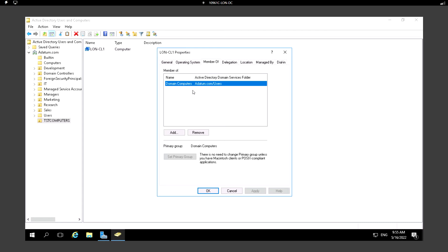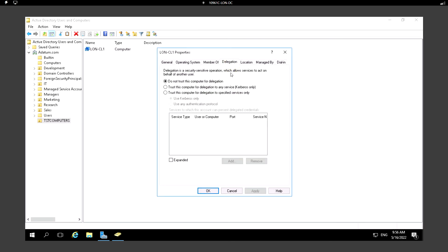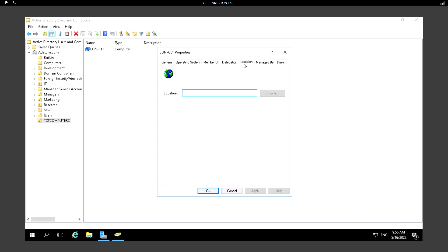If you click Member Of, we can see whether this computer is a member of any other groups. By default it will be a member of Domain Computers. I can also add built-in groups or new groups by searching here. Under Delegation I can configure delegation settings.